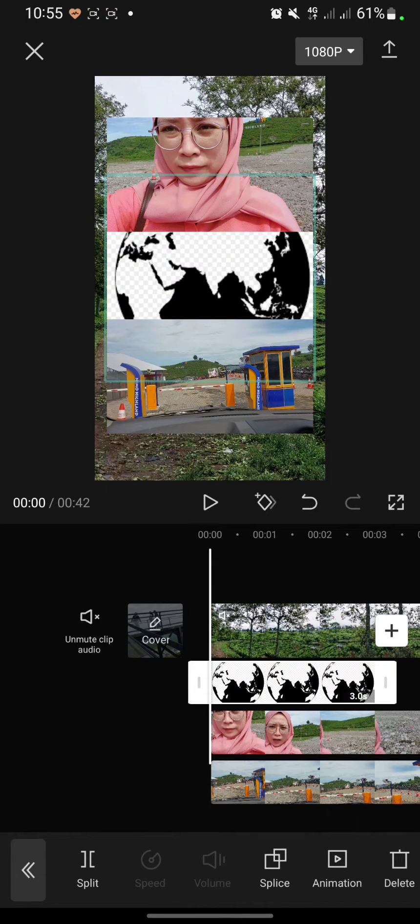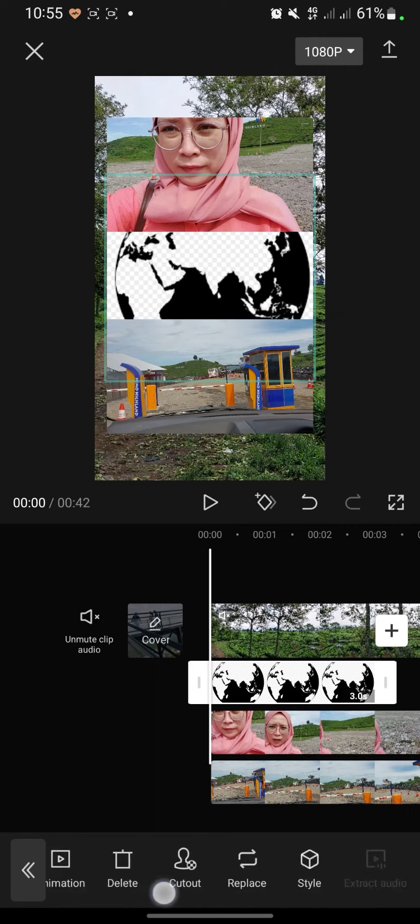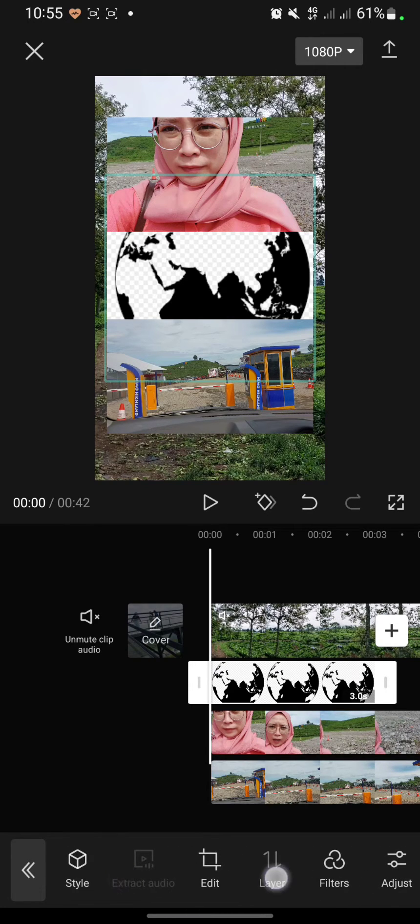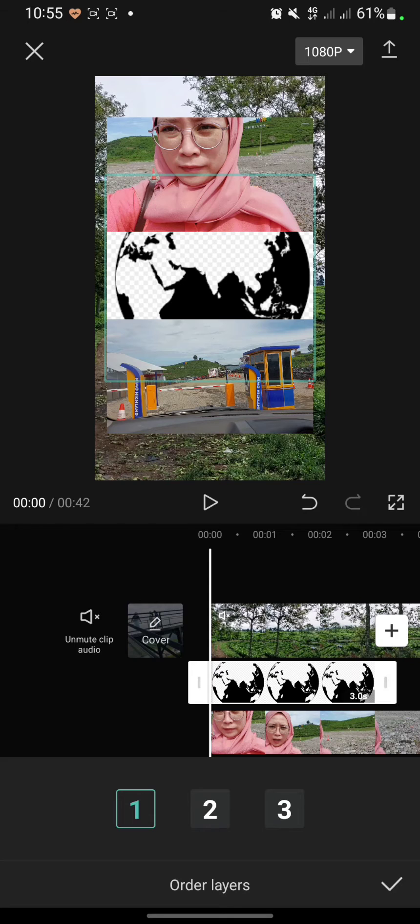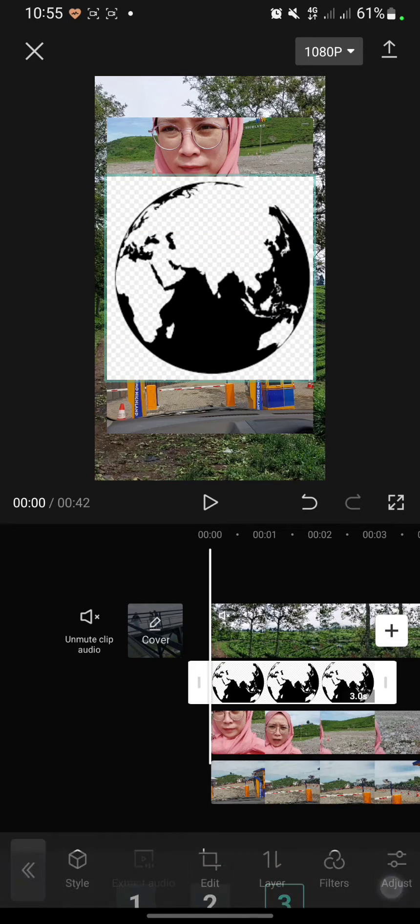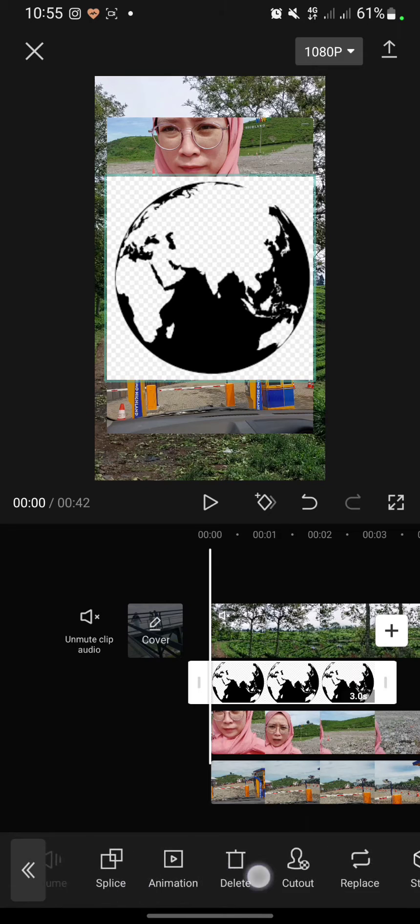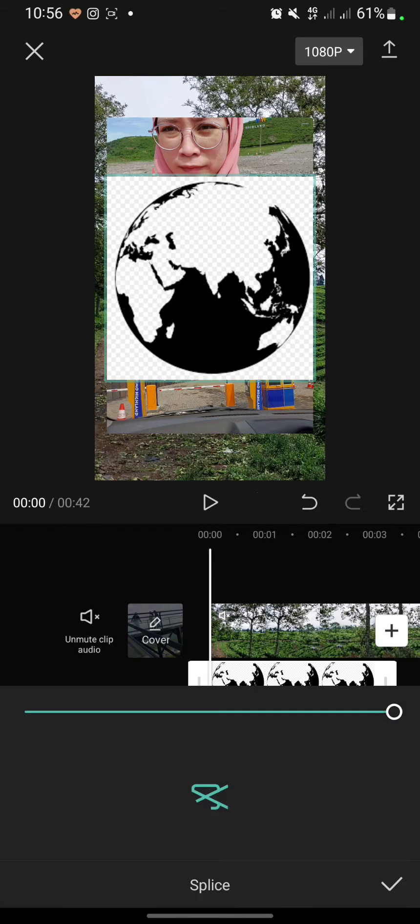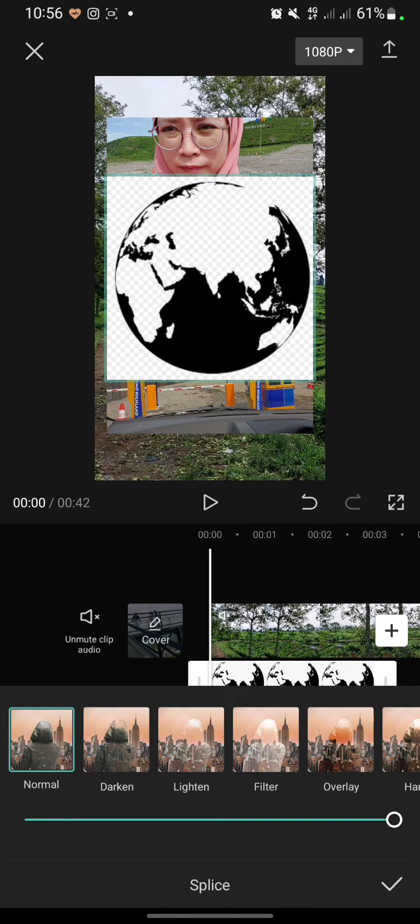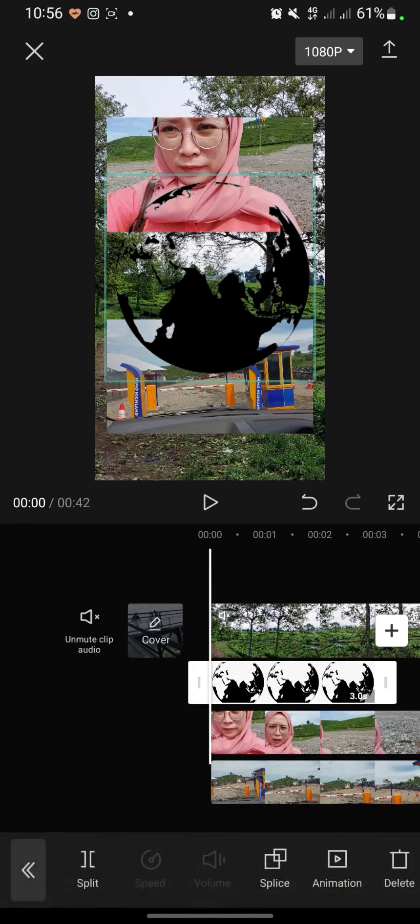I want to set the image in front of these two videos. I will click on the layer, then move it to layer 3 like this. Then I will click splice and after that click darken, click save.